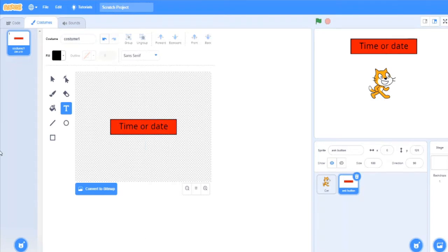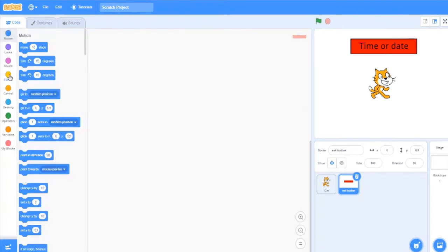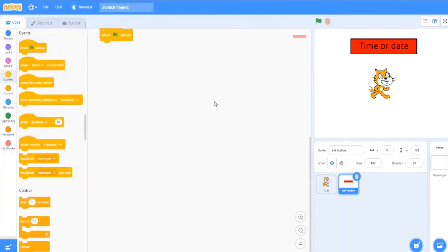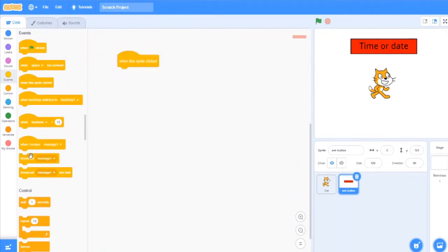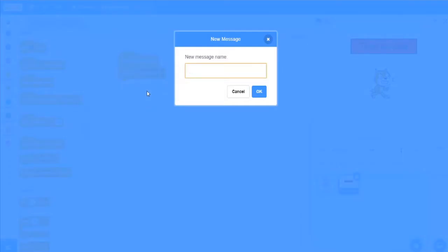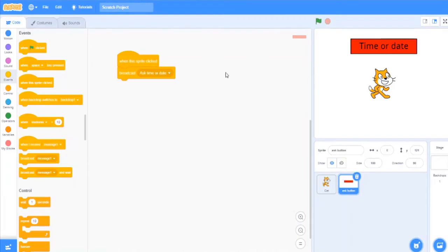Time or date. So it just has a two line code which says when this sprite clicked, broadcast message ask time or date. So this was the code just for this sprite.